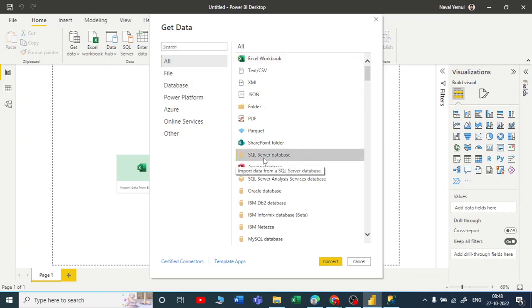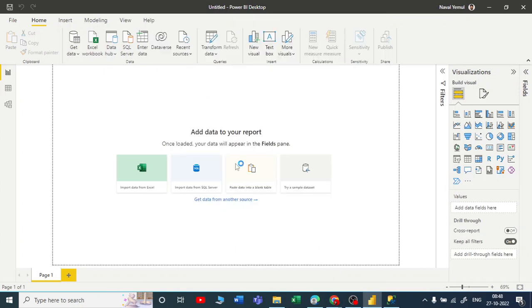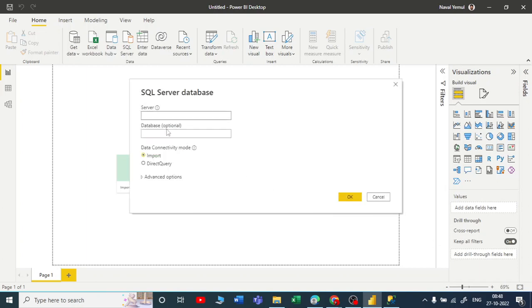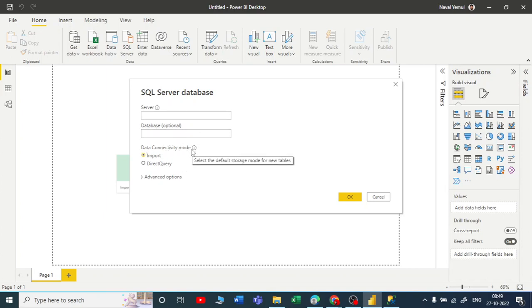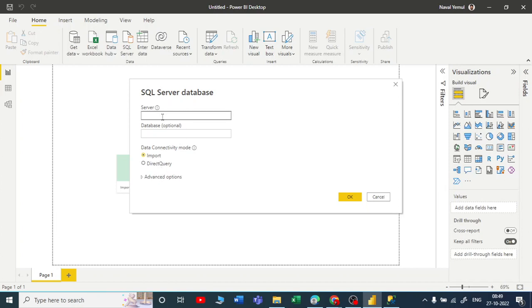Database. Let me click on connect. It's asking you for the server name, and the database is optional, and the connectivity data mode. This is very important - do we use import mode or direct query? We'll be talking in detail about these options in our coming videos.